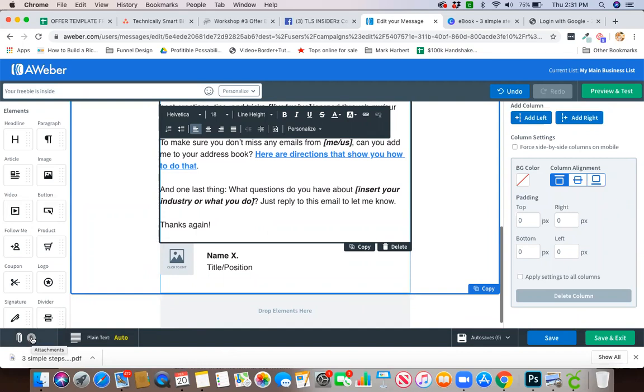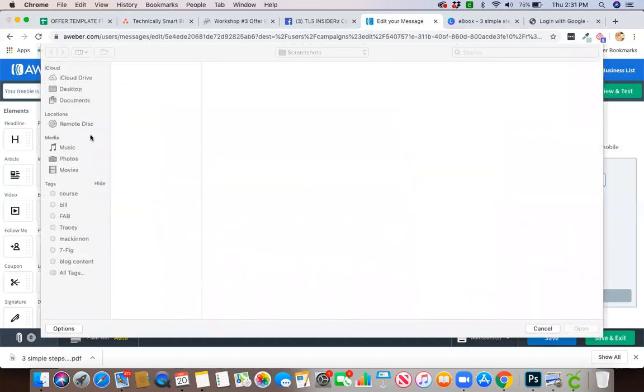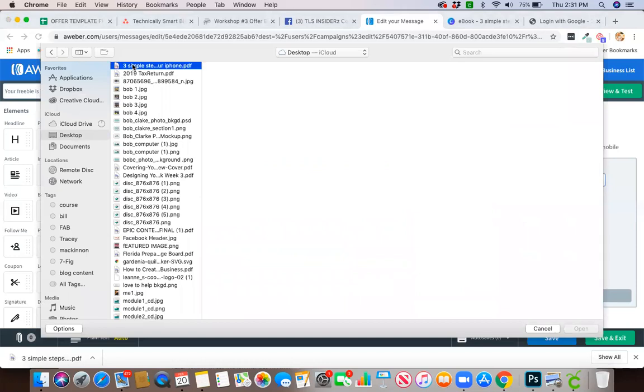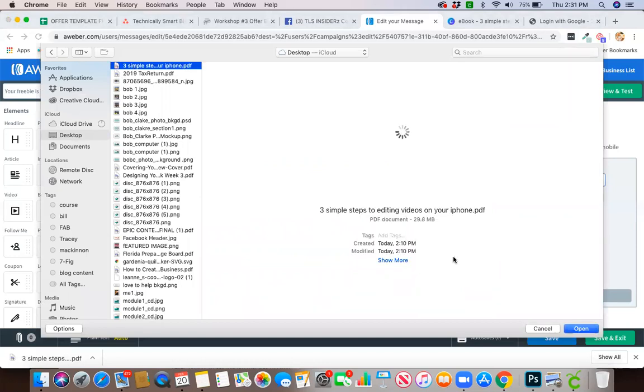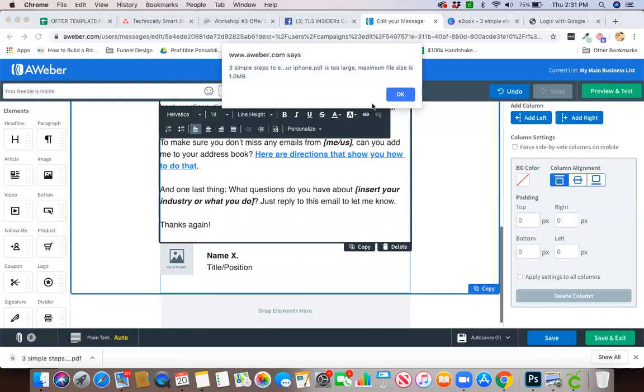So that they get it when they get this email, in the bottom left hand corner you're going to see a paper clip and you are going to go right to your computer where that saved to. I have it saved as three simple steps to editing videos on your iPhone. You're going to hit open.